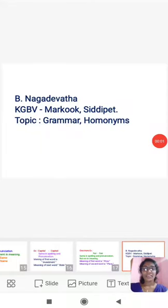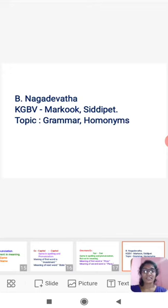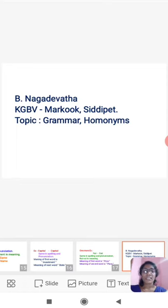Good morning everyone. My name is B. Naga Devata, KGBV Markuk, Siddhiped District. My topic is Grammar, Homonyms from Grammar.